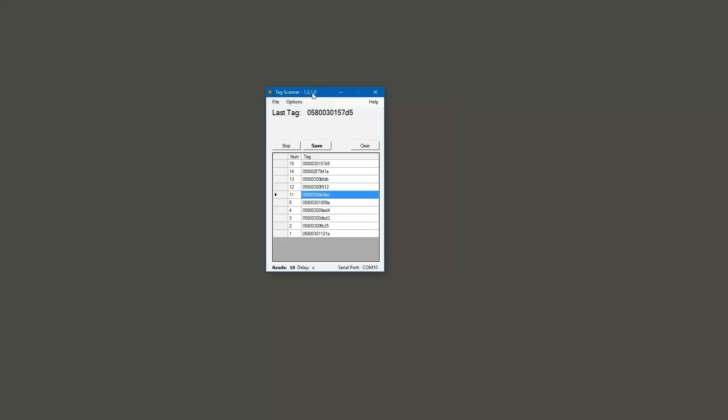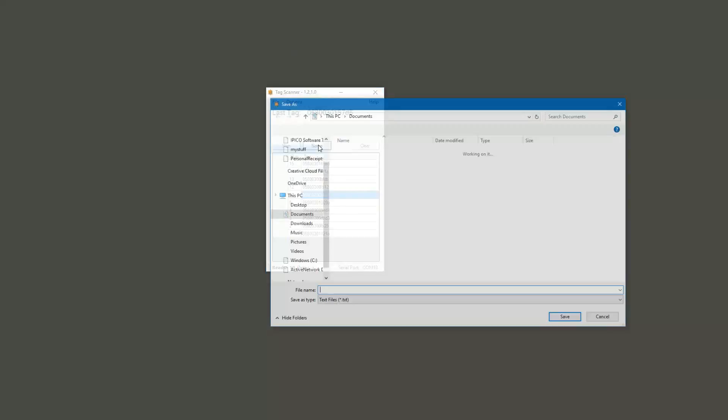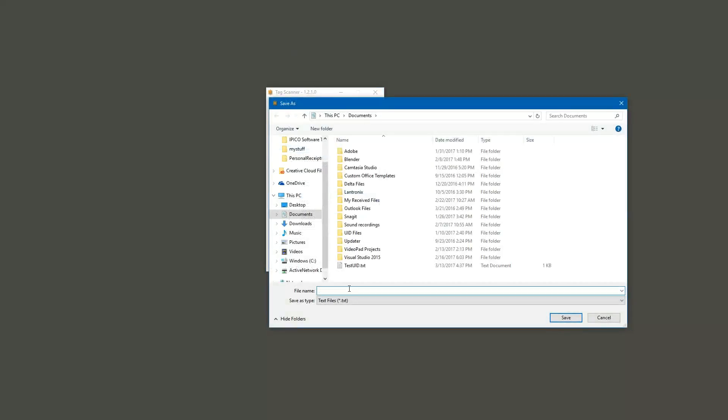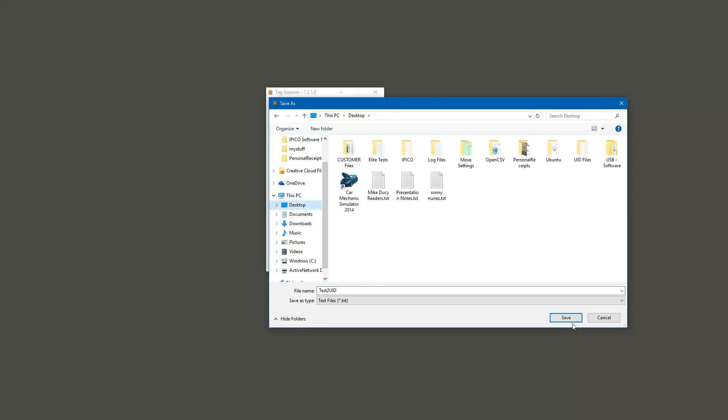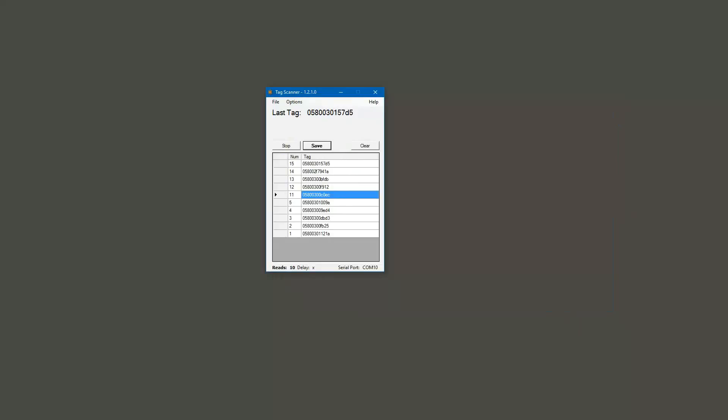Once you've created this, you can go ahead and just click save and then save it as a text file. I'm going to create something here. I'm just going to call it test to uid. I'm going to save this to my desktop so I can find it easier. And then I'll open it up so that you can actually see it.